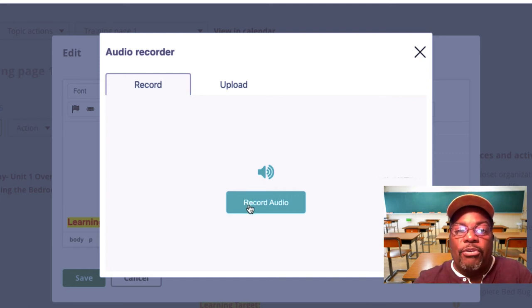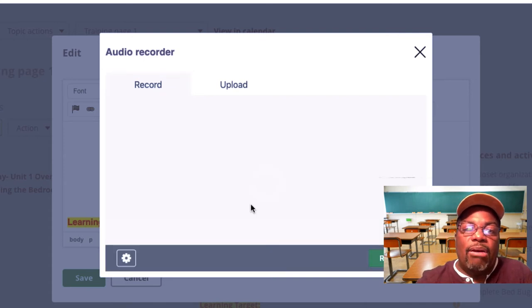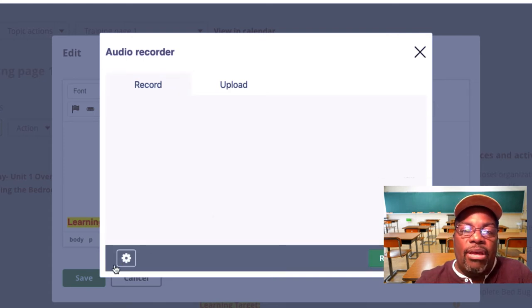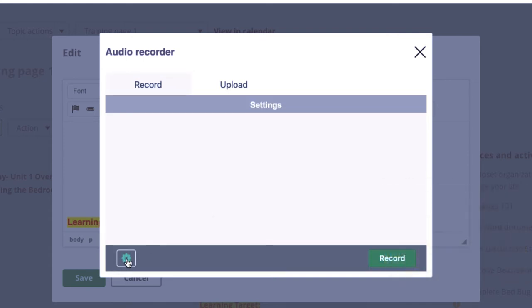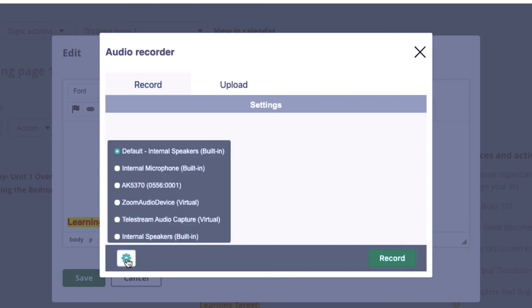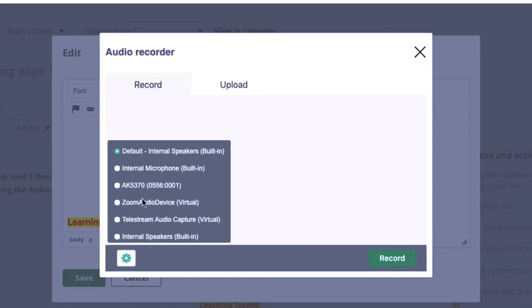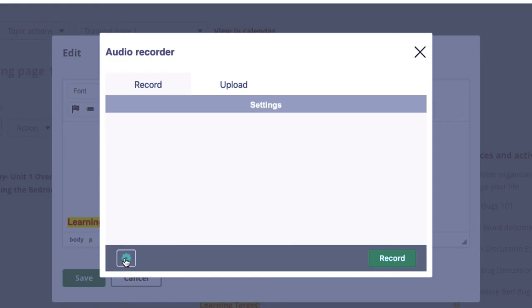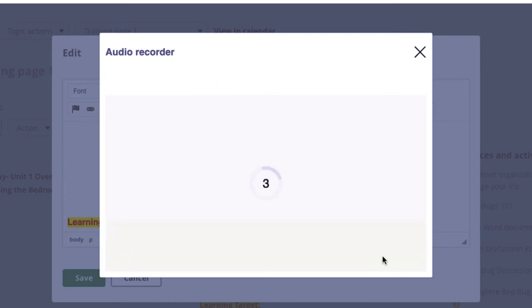So now I'm going to click record audio and now I have somewhat of a control box. This allows me to determine what microphone, sometimes you have multiple microphones hooked up. This allows me to predetermine what devices I'll be using. We're not going to get into that so I'm going to close that and now I'm ready to record. Record in three, two, one.